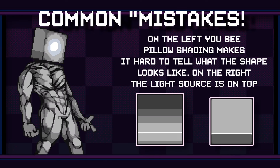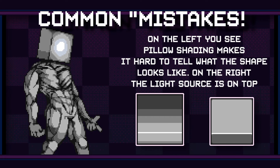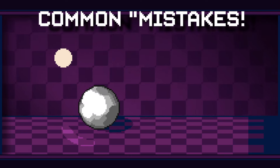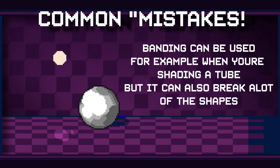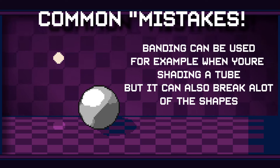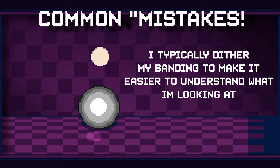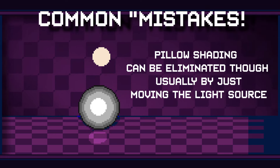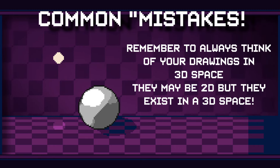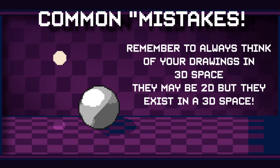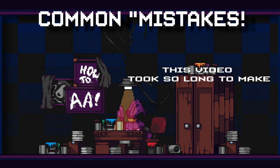Pillow shading is something that a lot of art styles have a problem with. Pillow shading is when you make the viewer the light source. You can see here I have this little ball — as I move this light source around, when I make the light source go right in front of the ball where we're looking at, you can see it has those weird bands of color and you can't tell what shape it is. That's pillow shading. But if I move the light source over to the side, it helps to get rid of that problem. Pillow shading can be used for some art styles, but typically you want to avoid it.